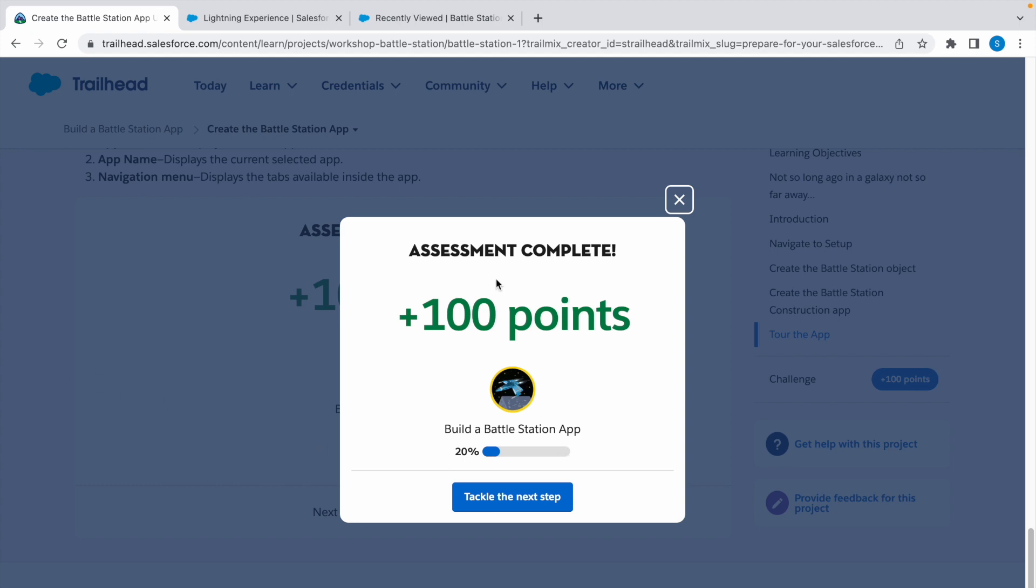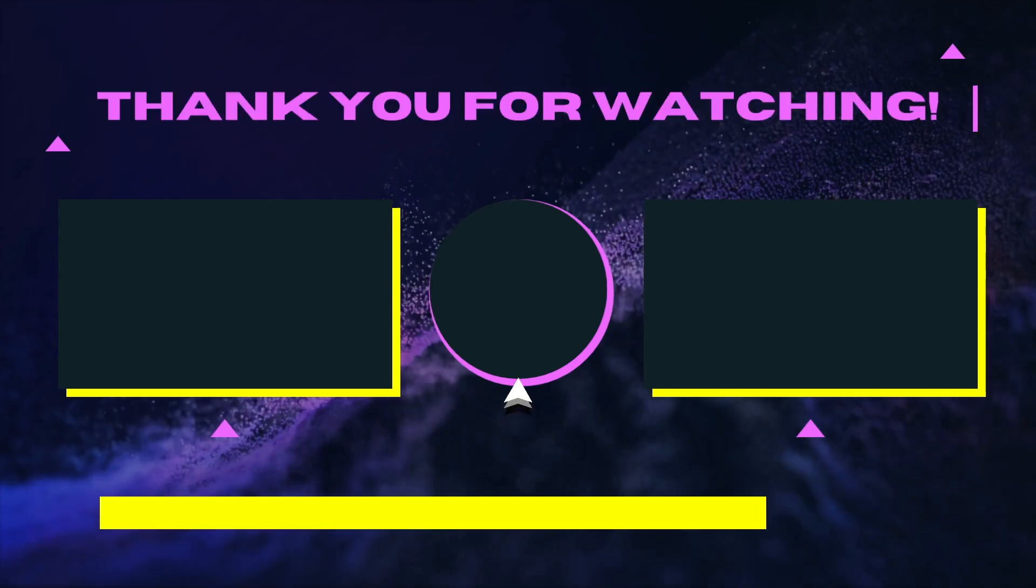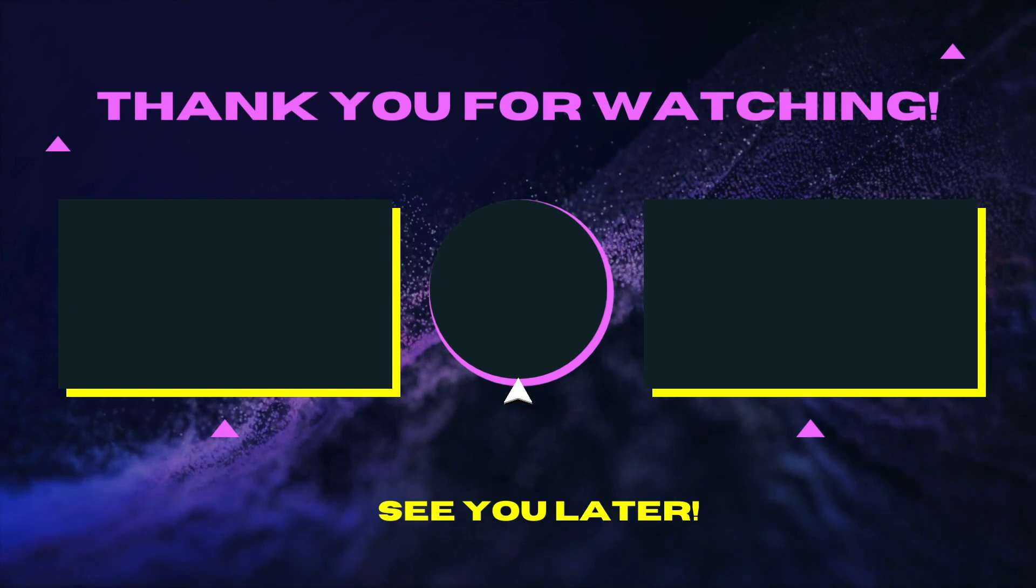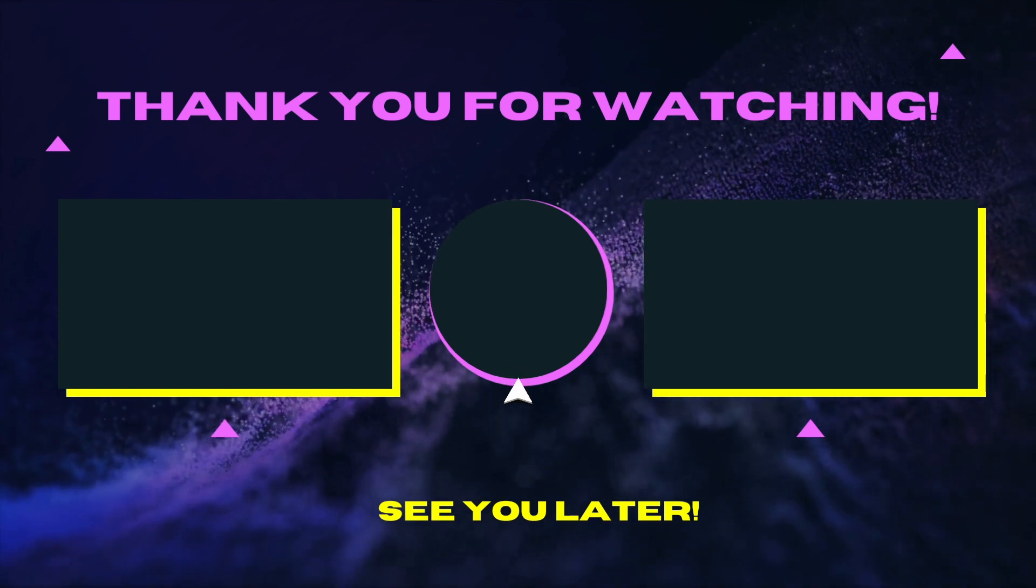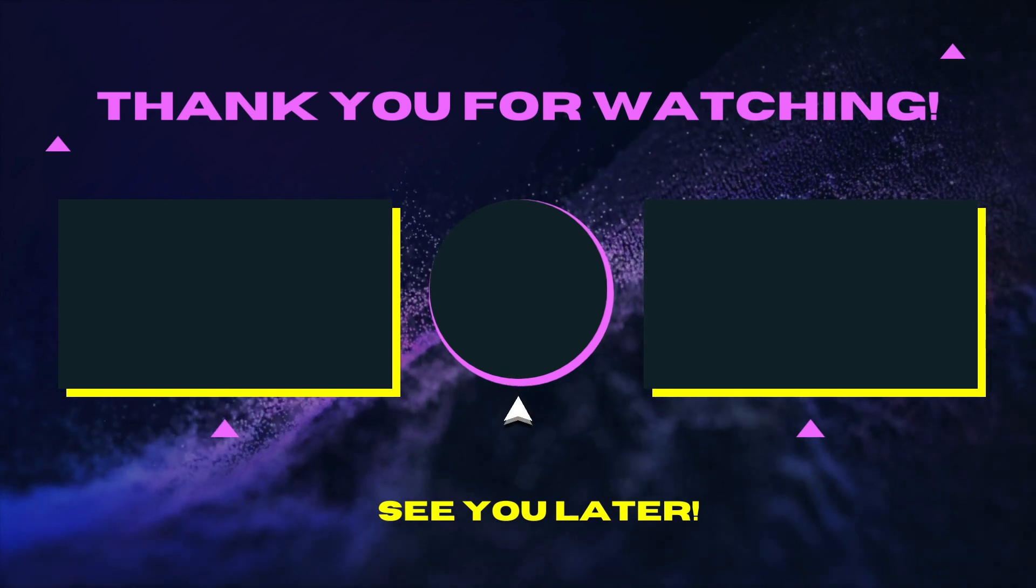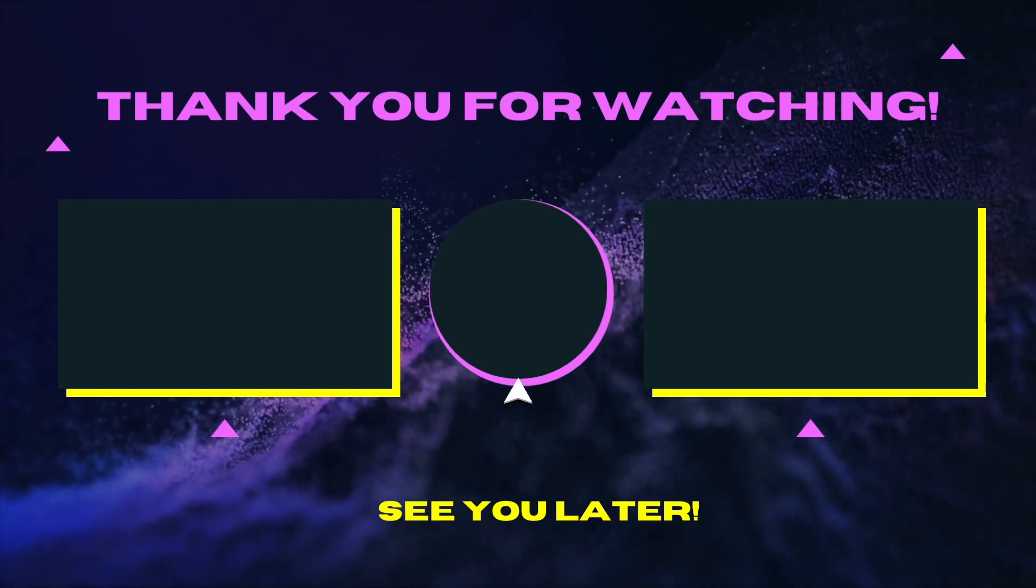Thank you for watching and I'll see you in the next one.